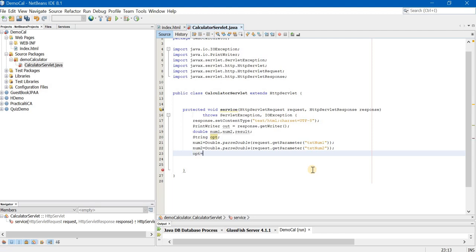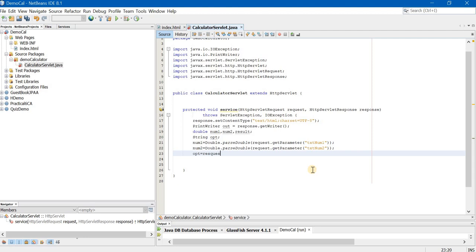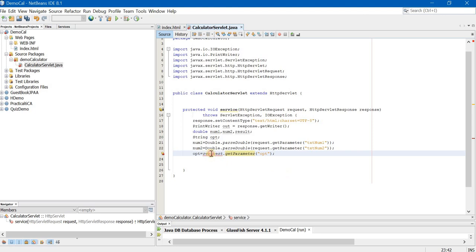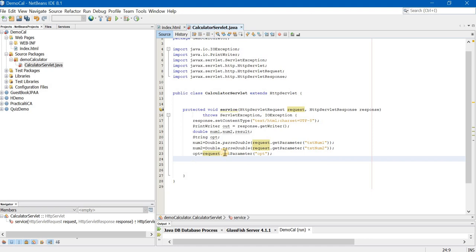Now, we will take the operation. So, opt is equal to, no need to convert it into string or anything now because getParameter will also give you string and opt is also a variable of type string. So, no conversion needed simply request.getParameter and inside the bracket the name attribute that we have written in double quotation marks, that is opt. Make sure that the spelling of request is correct.